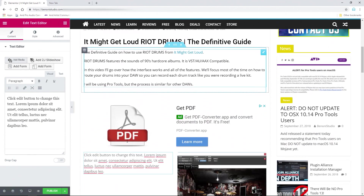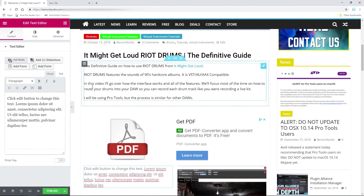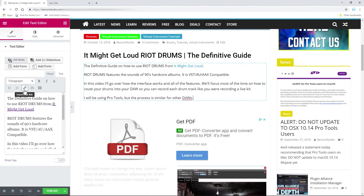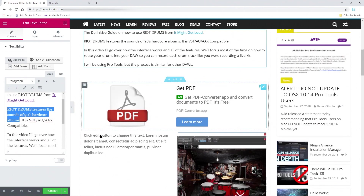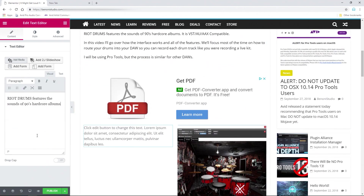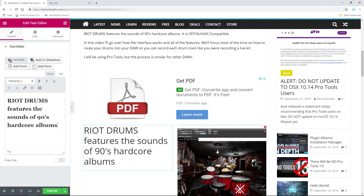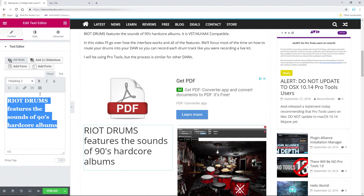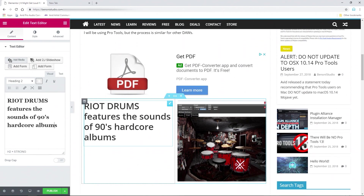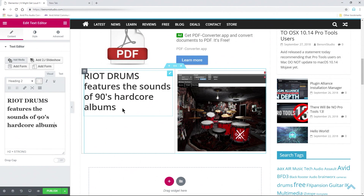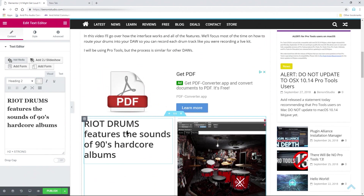Now for my text, I basically want it to say this here. I'll copy it, then Control A and Control V to paste it in. Then I'll change this to a heading and make it bold — just Control A. There we go: 'Riot Drums features the sounds of 90s hardcore albums.'